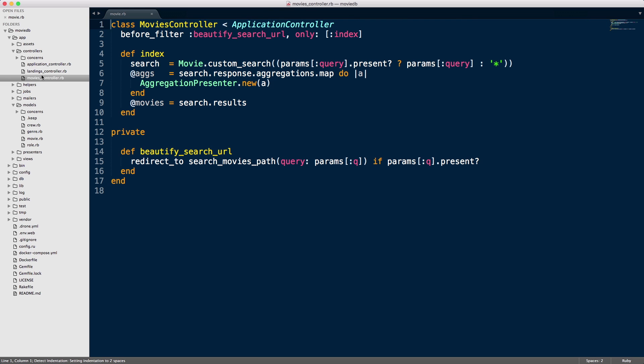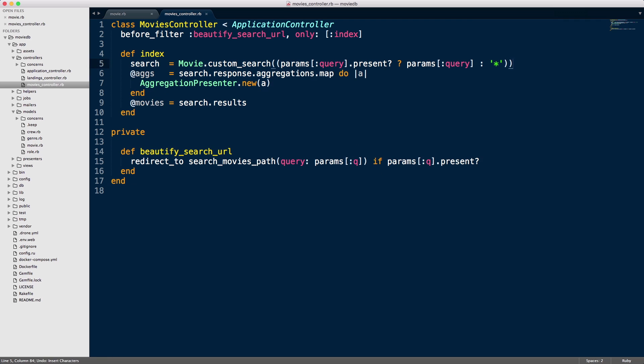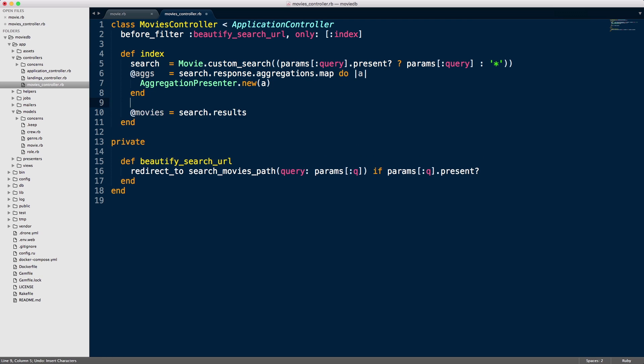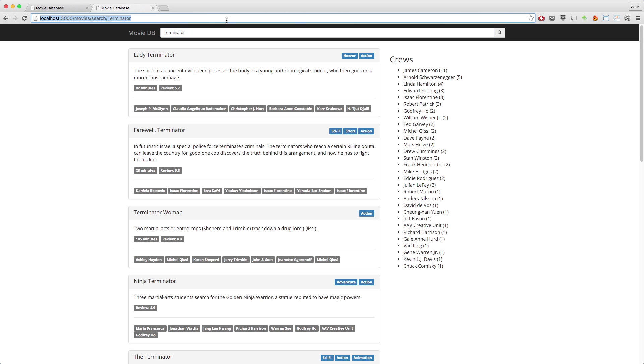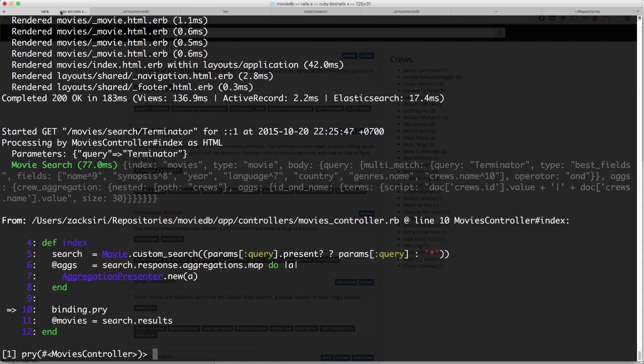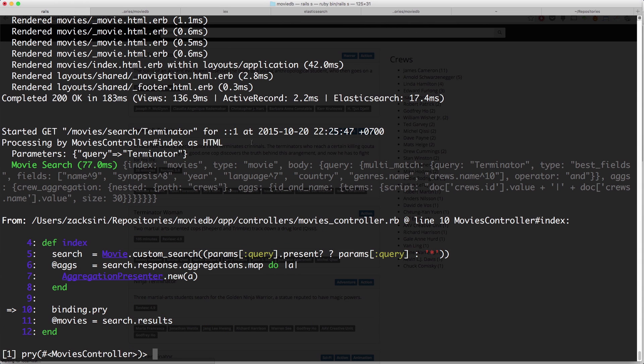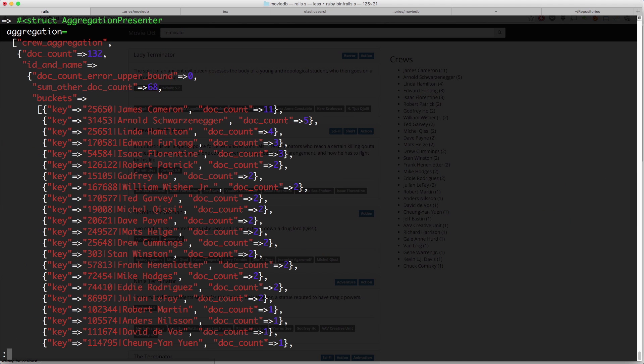Let me just show you. So I'm going to hop into the console and I'll show you exactly what I mean. Alright, so over here, I'm just going to do a binding dot pry and hop over into this part here and do a search. And then in my console, I'm going to be able to dig into what my aggregations actually look like.